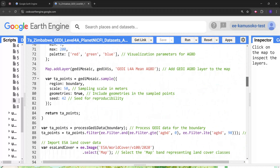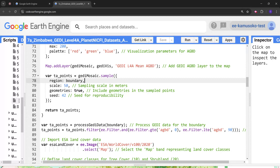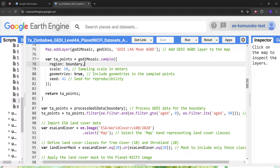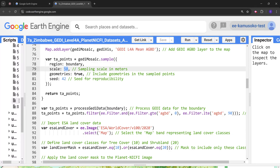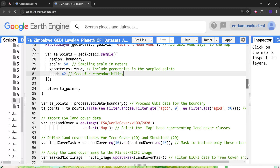Next we visualize these GEDI points. After that we sample GEDI Level 4A data points from the GEDI mosaic raster to get points for our random forest model. The scale is set to 50 meters — this is the spatial resolution for sampling. I've set it slightly finer to try to get better results for the modeling.